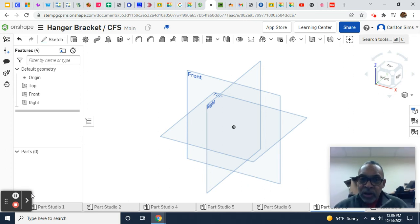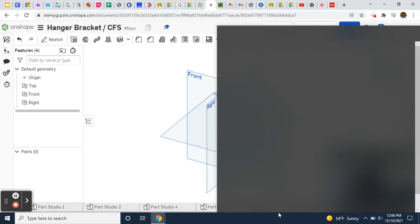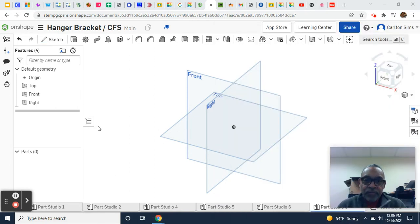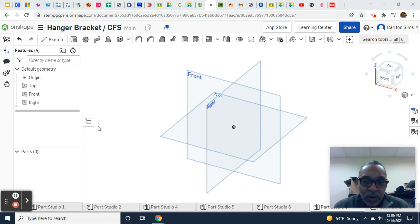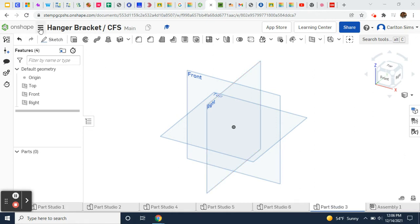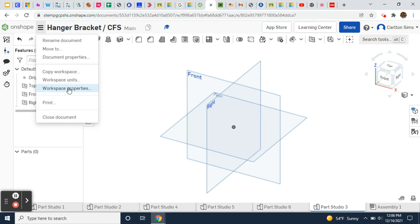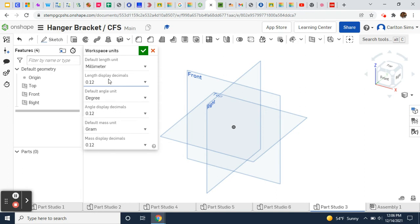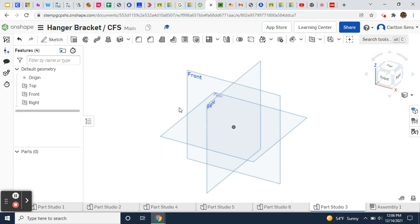Let's tackle this hanger bracket. I just finished a class with some students who were having trouble with it, so let's go over it quickly and move through it pretty fast. Always make sure you check your workspace units — it's advisable to check that you're in millimeters, grams, and two decimal points.